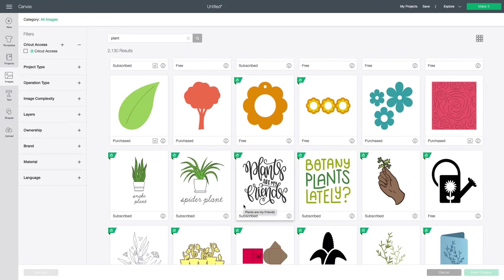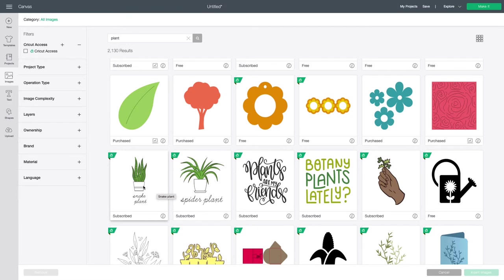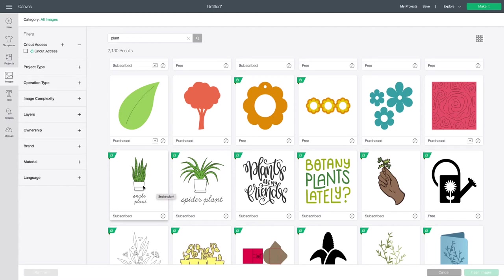As you're searching, a little trick that I like to utilize when I find an image that I like is hold my cursor over said image to find out what type of image it is. Is it a draw then cut? Is it cut only? Is it vinyl? And then I will decide from there whether or not that image will work on the project that I am working on. So I like the snake plant. I'm going to select it because all it says is snake plant. It doesn't say that it's cut only or vinyl or draw. So I think it will work.